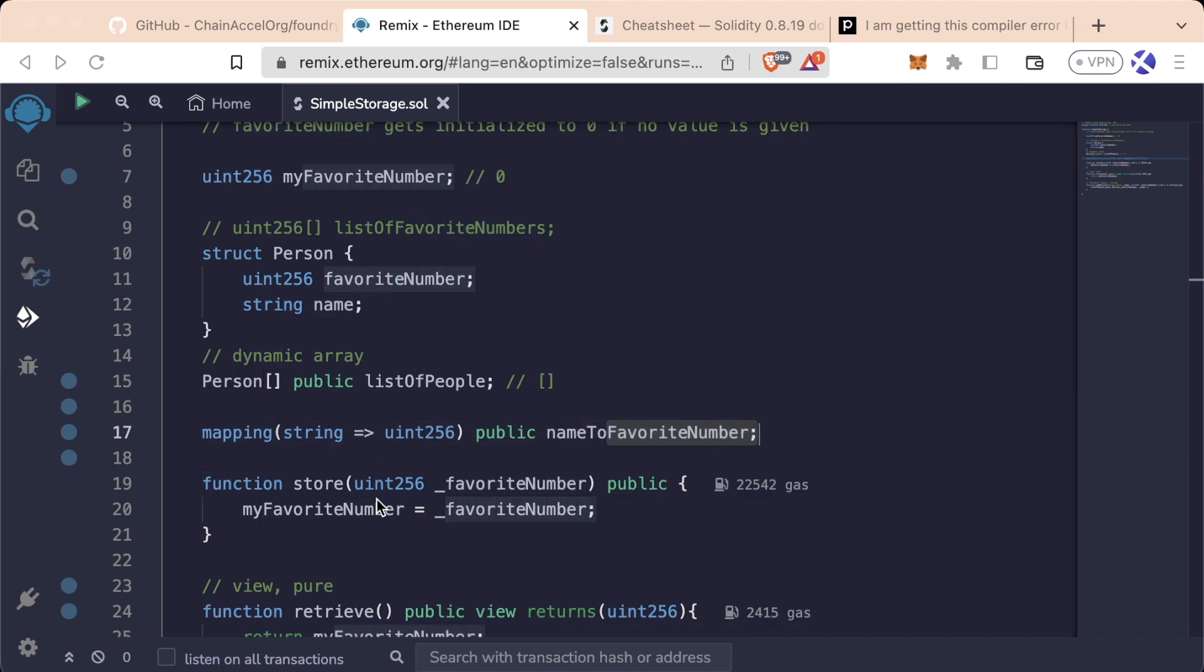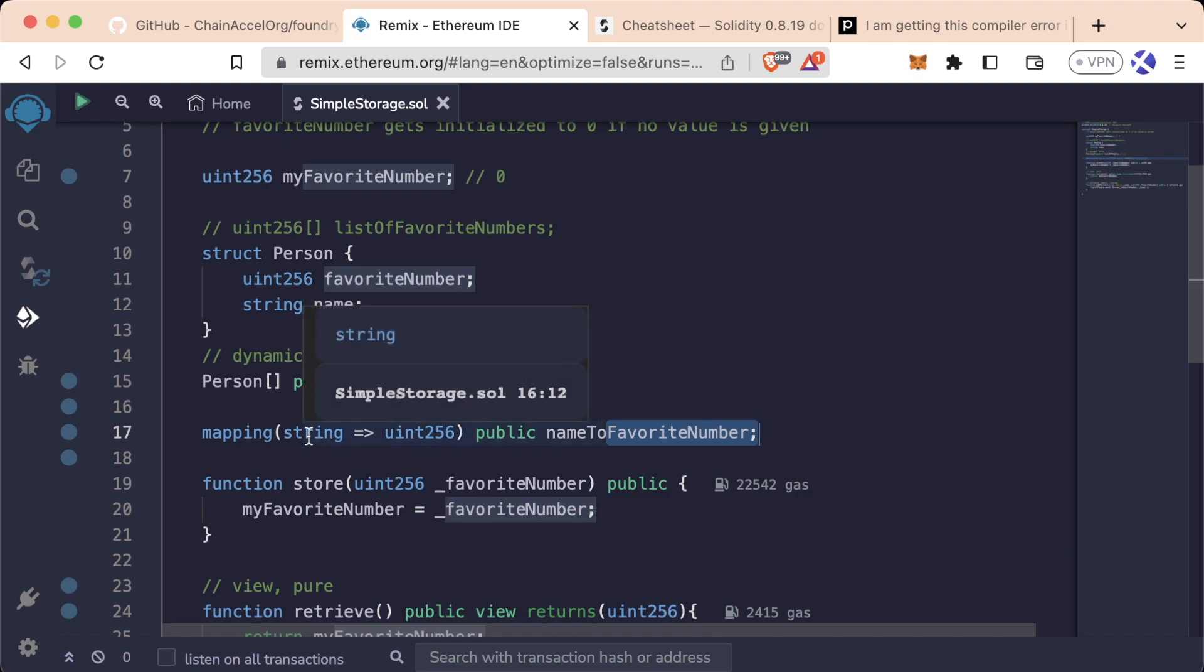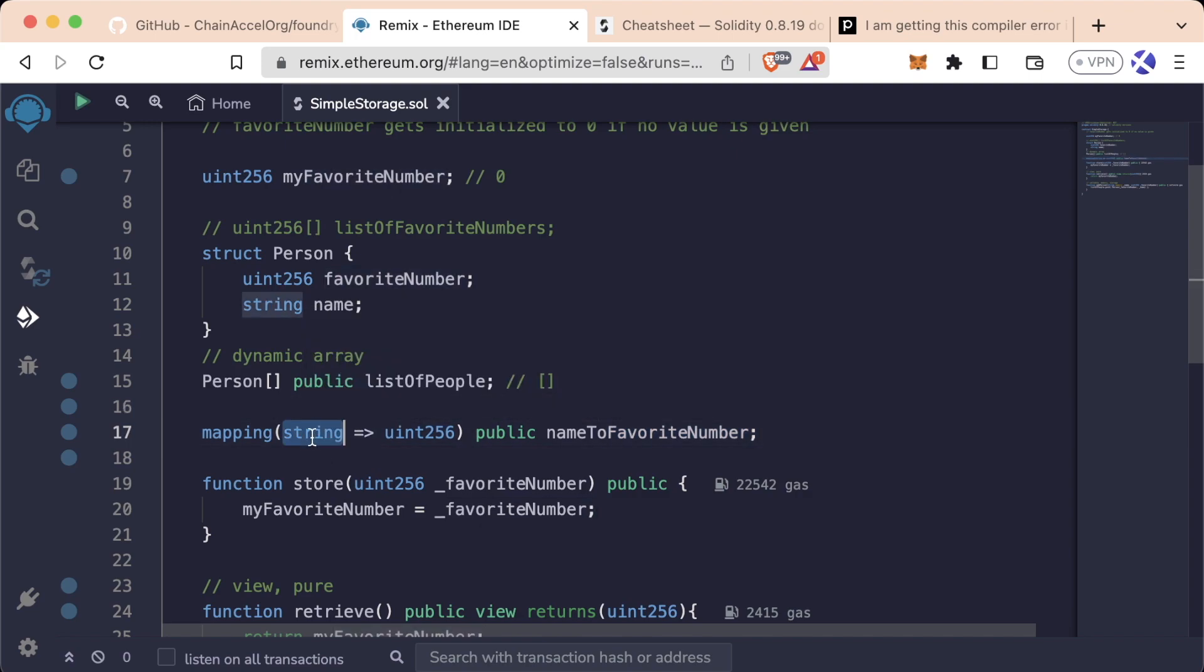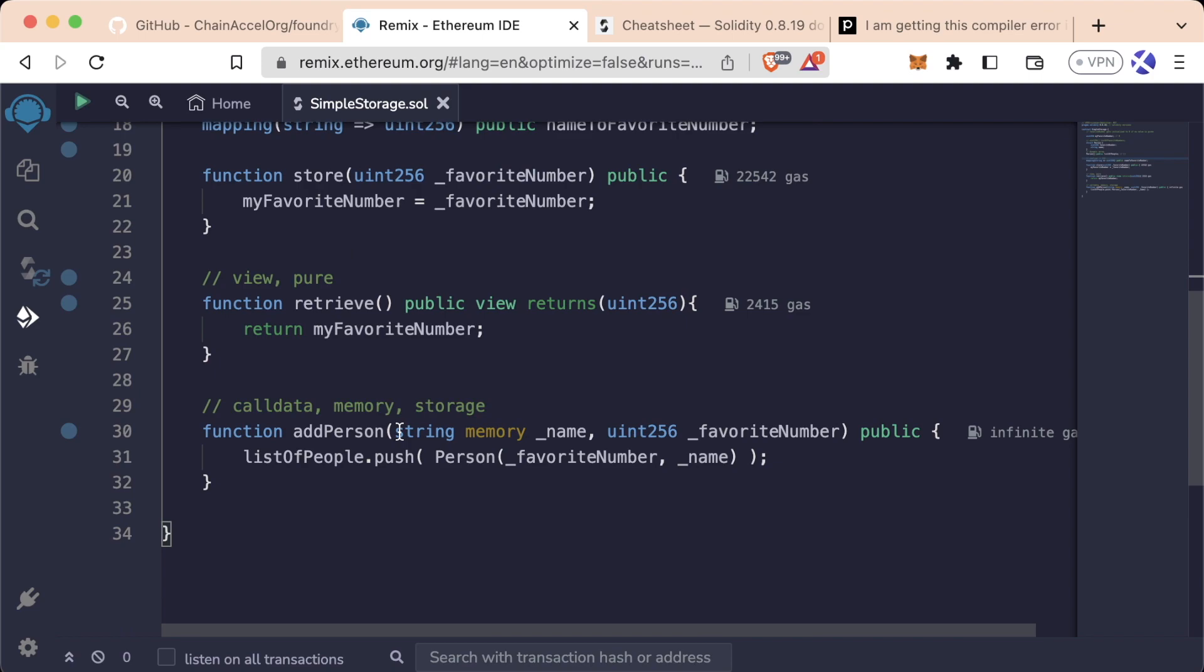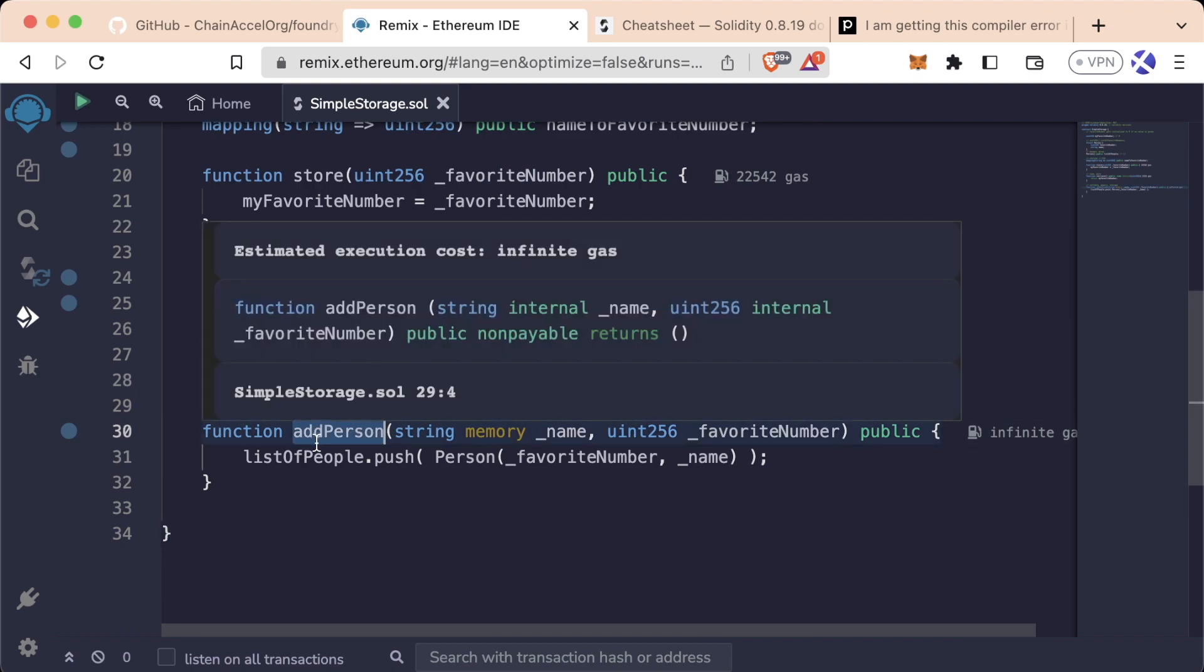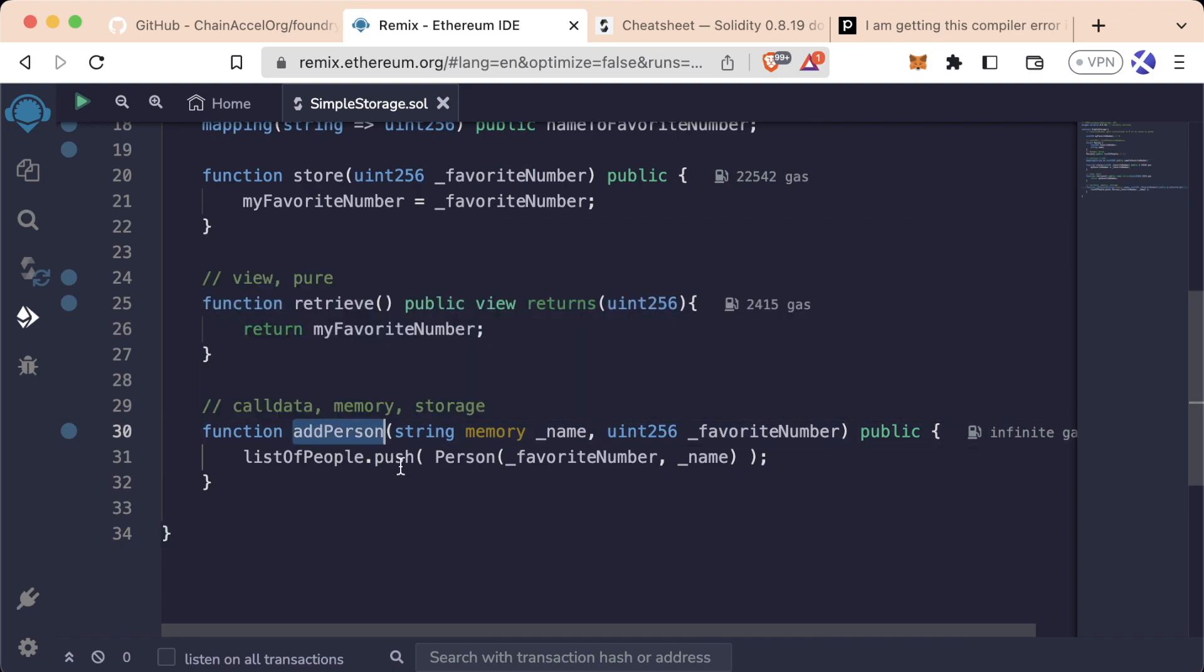And now with this we have essentially a dictionary where every single name, or every single string, is going to map to one number. So for example, if we looked up Chelsea, we'd automatically get returned the 232 that we're looking for instead of having to iterate through this list.